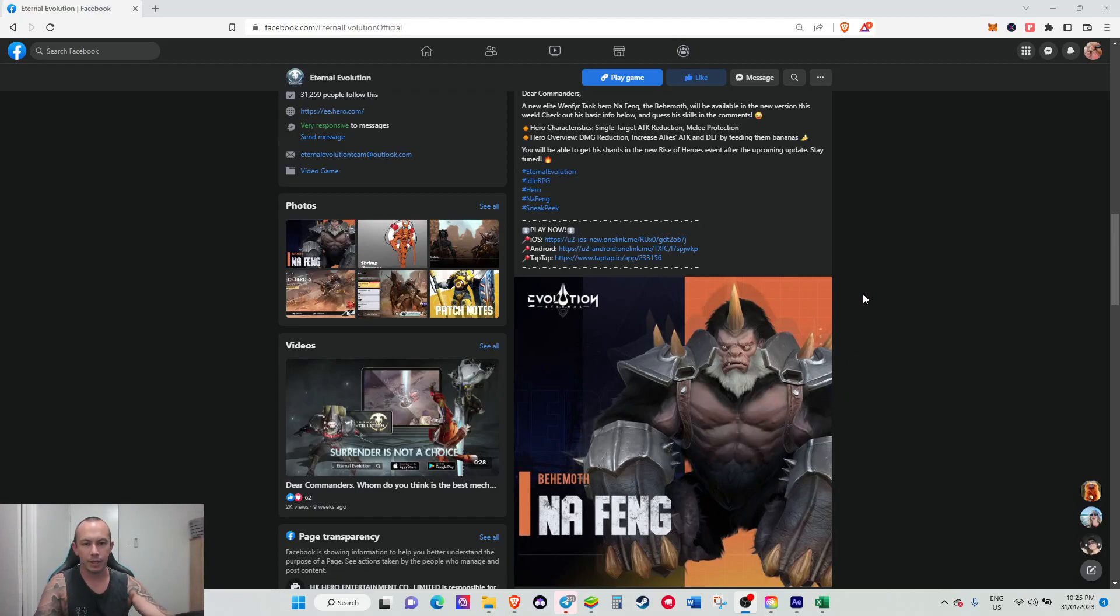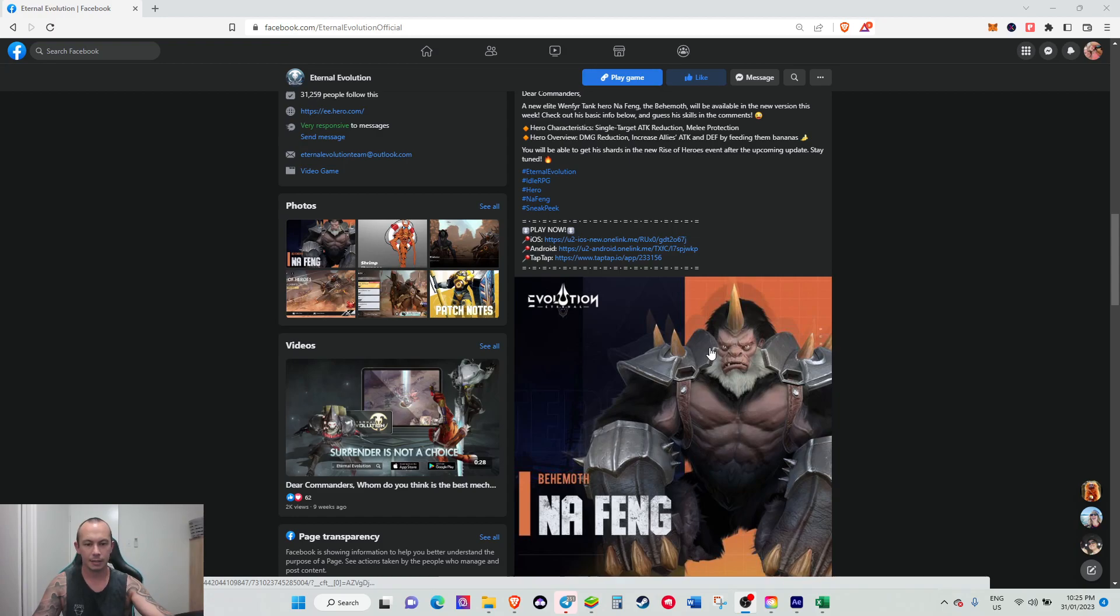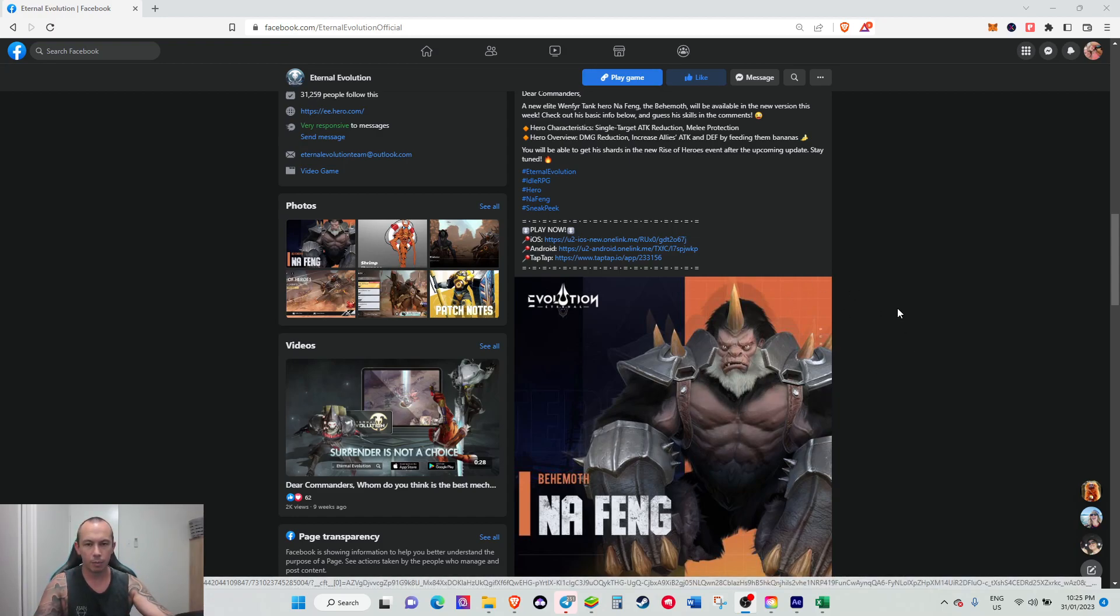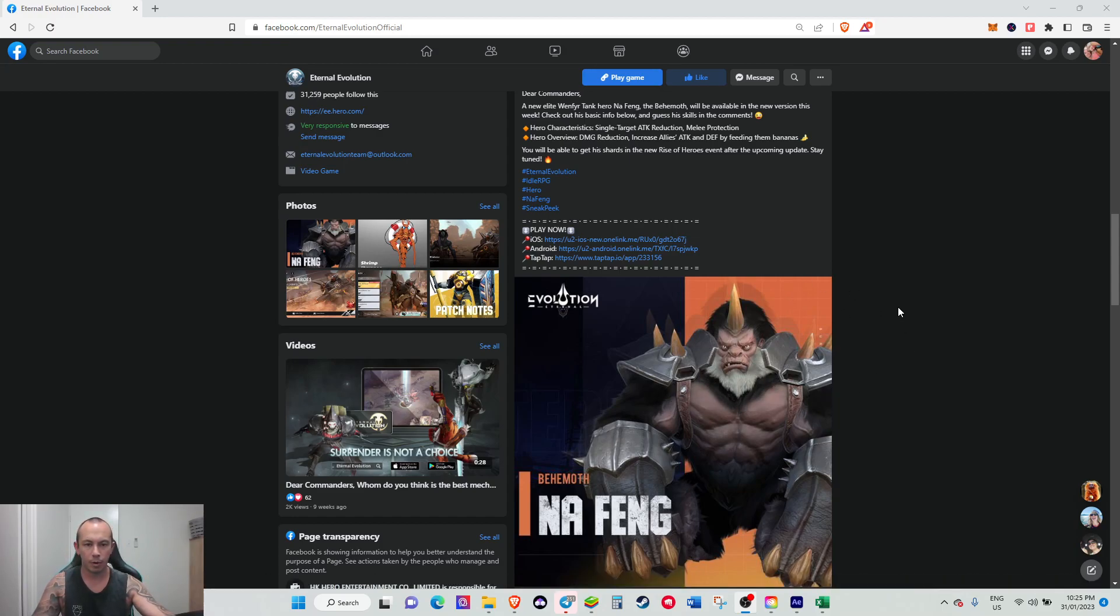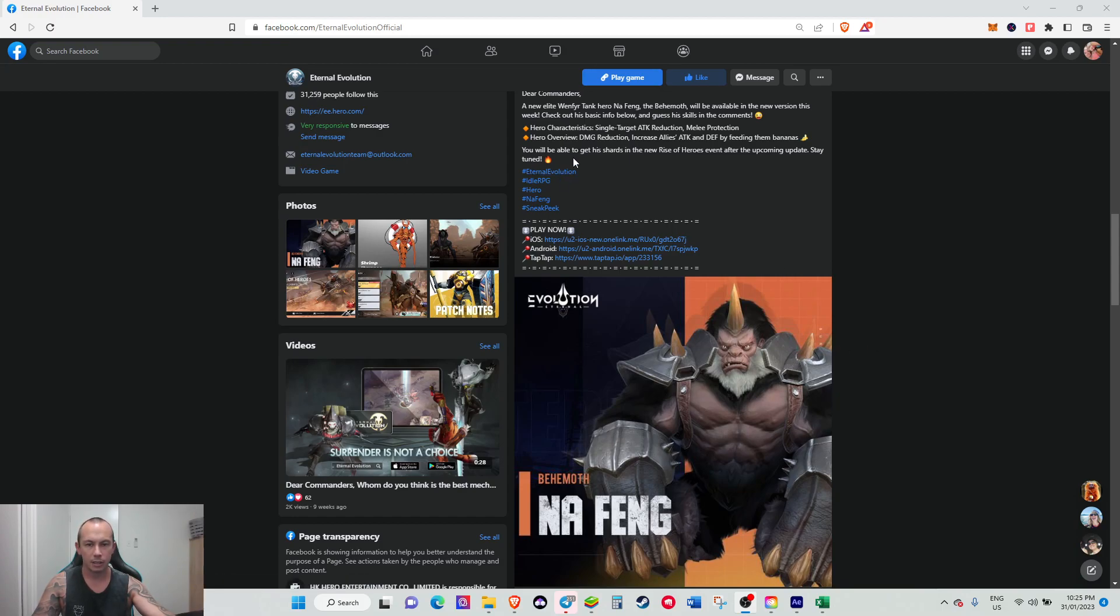This Eternal Evolution video is going to be about the new hero that was just announced today in the game. They're sticking with the Wenthir theme at the moment, so he's going to be a Wenthir tank coming out, and you'll actually be able to get shards of him in the Rise of Hero event.